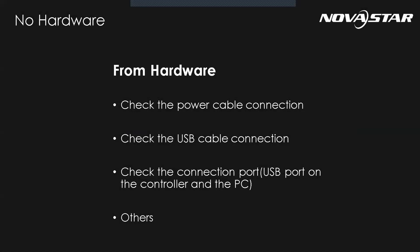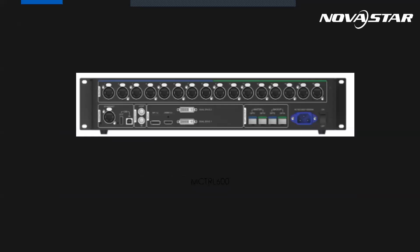So the common hardware reason for the no hardware problem: the first one, the power cable connection. And the second one, the USB cable or the Ethernet cable between your PC or the controller are in bad connection. And the last one, the connected interface is damaged. And also, there are some other reasons.